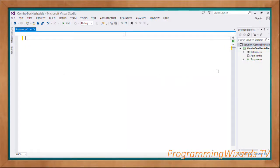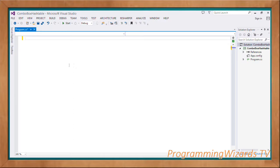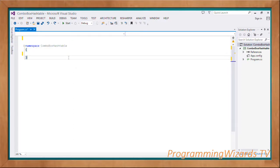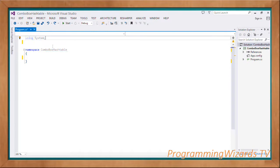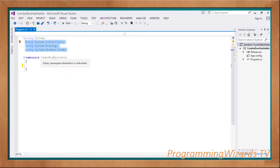I'm going to assume you guys can create a project, so proceed to Visual Studio and create a project. I'm using Visual Studio 2013. First, we're going to specify our namespace. Normally classes in C# get organized in namespaces, so ComboBoxHashTable is my namespace.